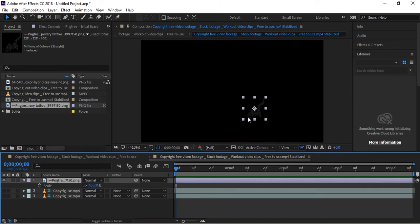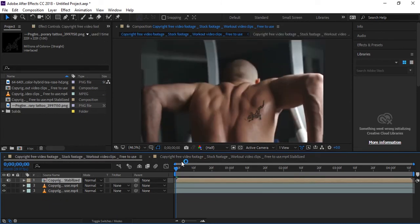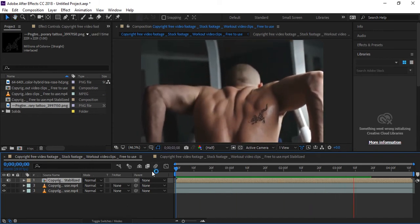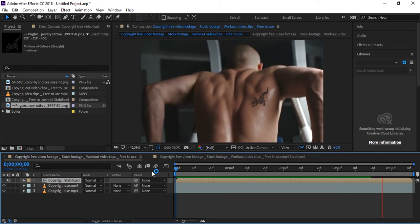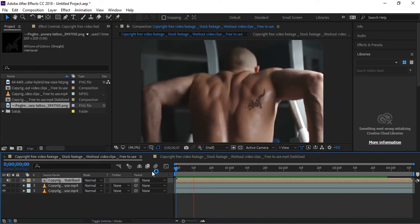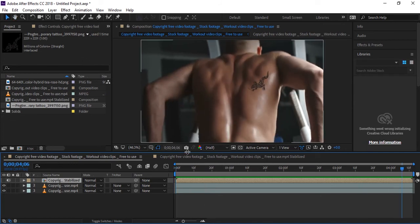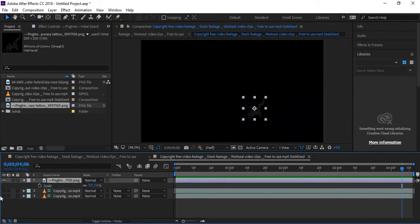Come back to the main composition and you can see we now have the tattoo on the skin. Play the clip and you can see it is perfectly moving with the body and perfectly attached.